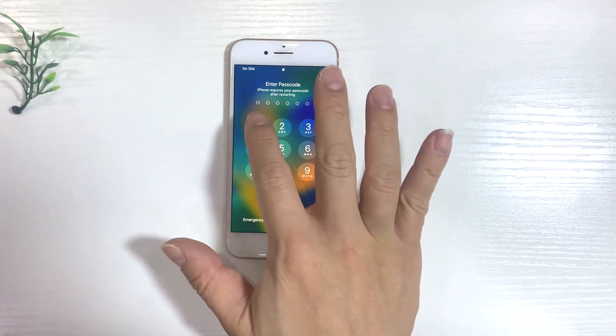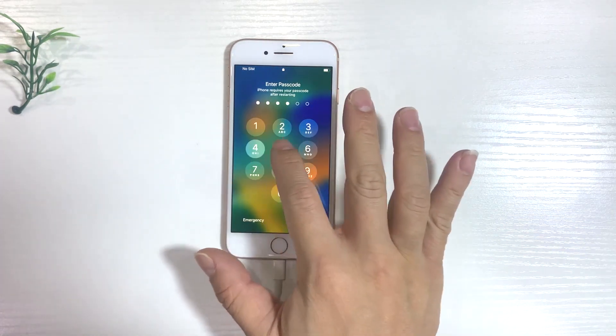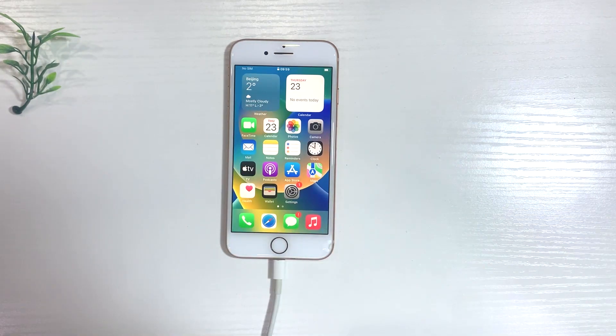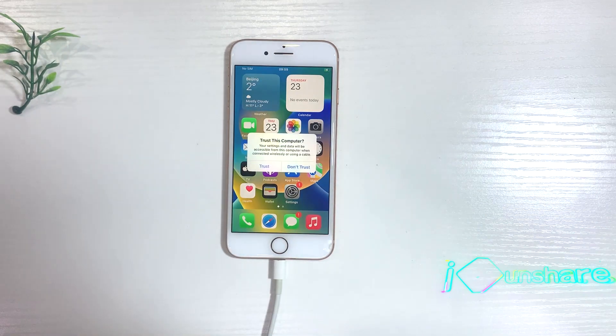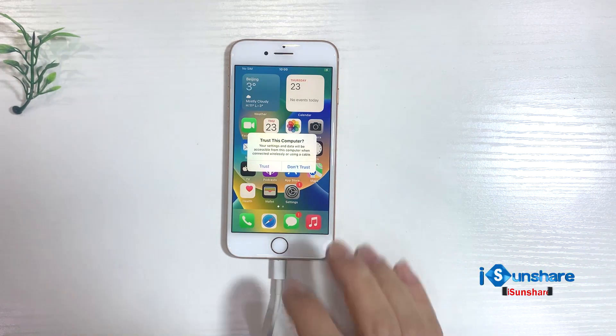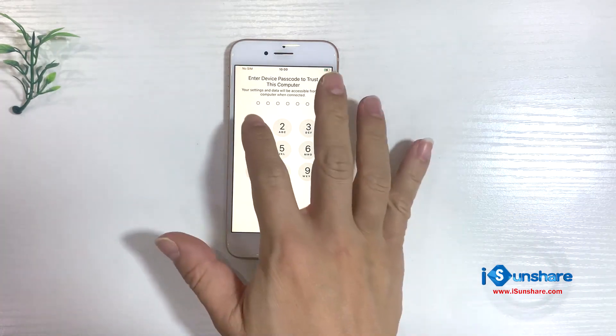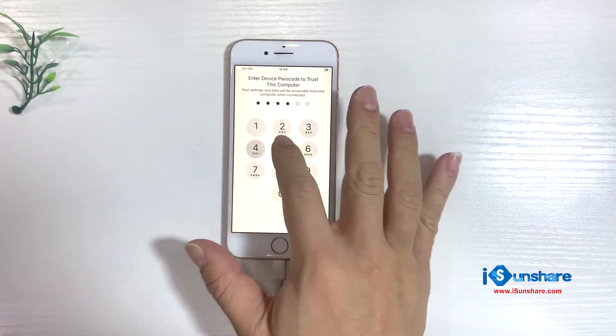Now you can check if the screen time passcode is still restricting your iPhone. Quick fix for the no option for forgot screen time in a few clicks - you should try it out.